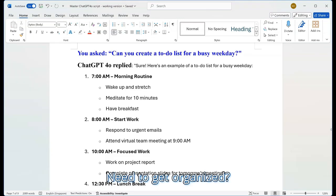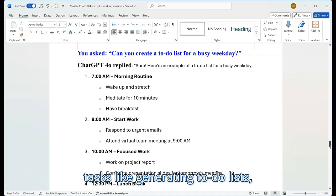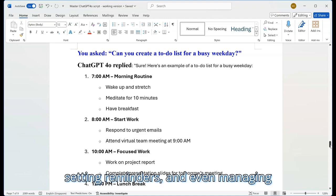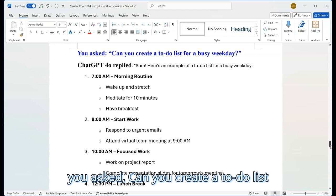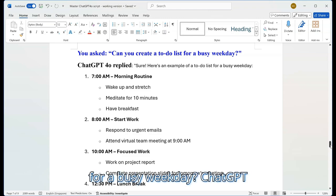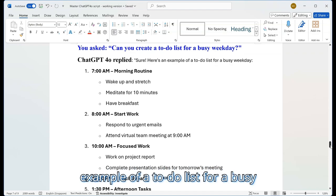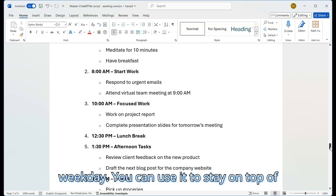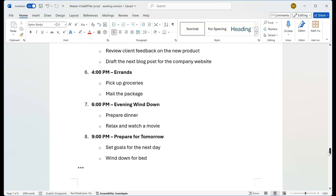Need to get organized? ChatGPT can also assist with productivity tasks like generating to-do lists, setting reminders, and even managing schedules. For example, you asked: 'Can you create a to-do list for a busy weekday?' ChatGPT 4.0 replied: sure, here's an example of a to-do list for a busy weekday. You can use it to stay on top of things and prioritize your tasks efficiently.